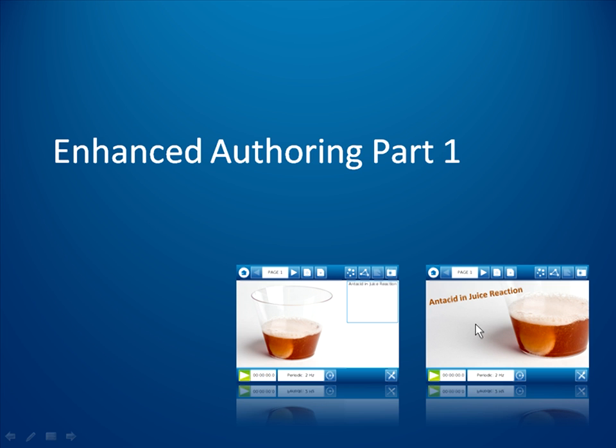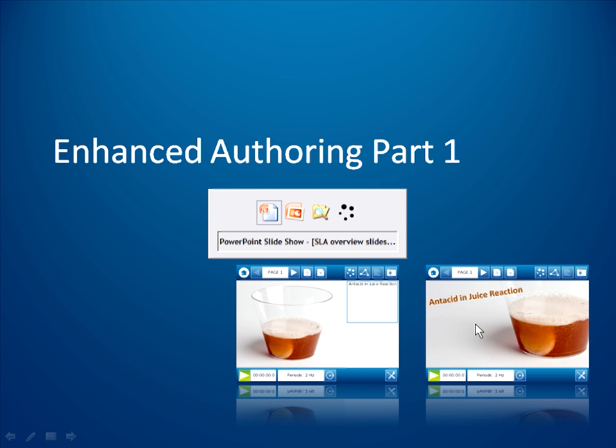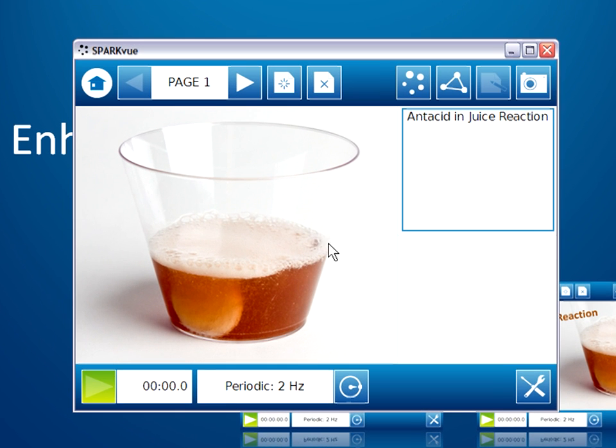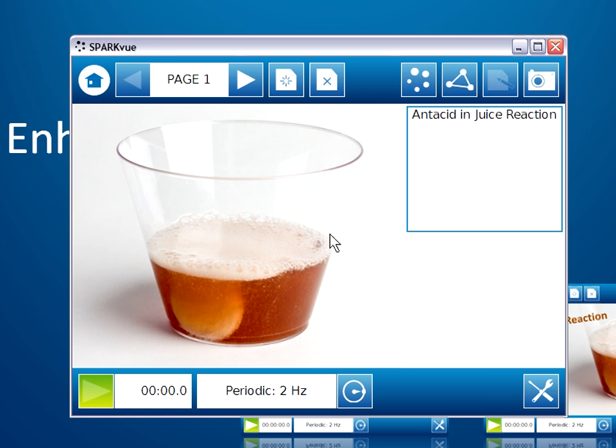Before I actually begin that technique though, let's take a look back at the Sparklab that we created in the first part using the basic technique. The reason I want to revisit this is we need to begin distinguishing between page elements that are static and those that are interactive.